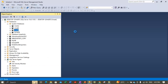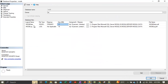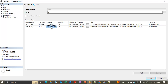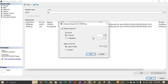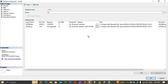Going to Properties for the MSDB database and the Files section: it has two files — the MSDB data file with physical file name msdbdata.mdf, and the log file msdblog.ldf. The primary data file was created with an initial size of 17 MB and the log file with an initial size of 18 MB. Auto-growth settings are 10 percent for each file. For the data file there is no maximum size restriction, while the log file is restricted to 2 terabytes.